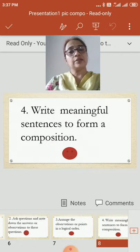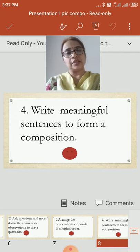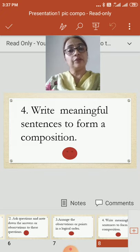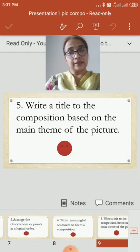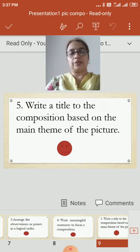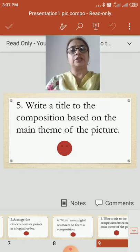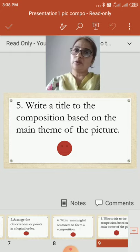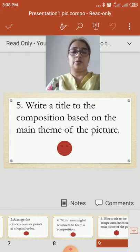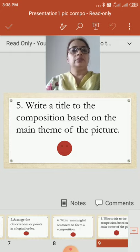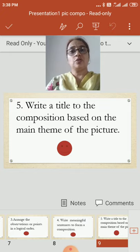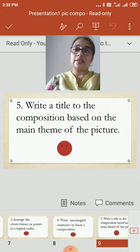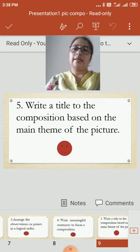Then write meaningful sentences to form a composition — whatever your observations are, write them in the form of meaningful sentences. Then, a very important thing: write a title to the composition based on the main theme of the picture. When we see any picture, we understand its theme. For example, if we see a picture of mountains, valleys, a flowing river, and flowers, we understand it is a picture of good scenery — that is the theme. Based on that, give the title.